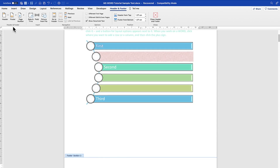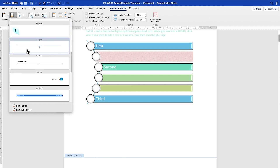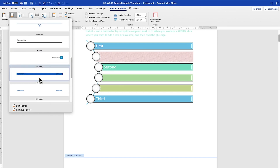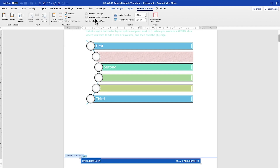The footer has a range of types just like the header — select the footer style that matches your design. Once selected, you can type in it, such as your name or YouTube channel. You have options to go to the previous or next section, handle different odd pages, and format the position from the bottom.